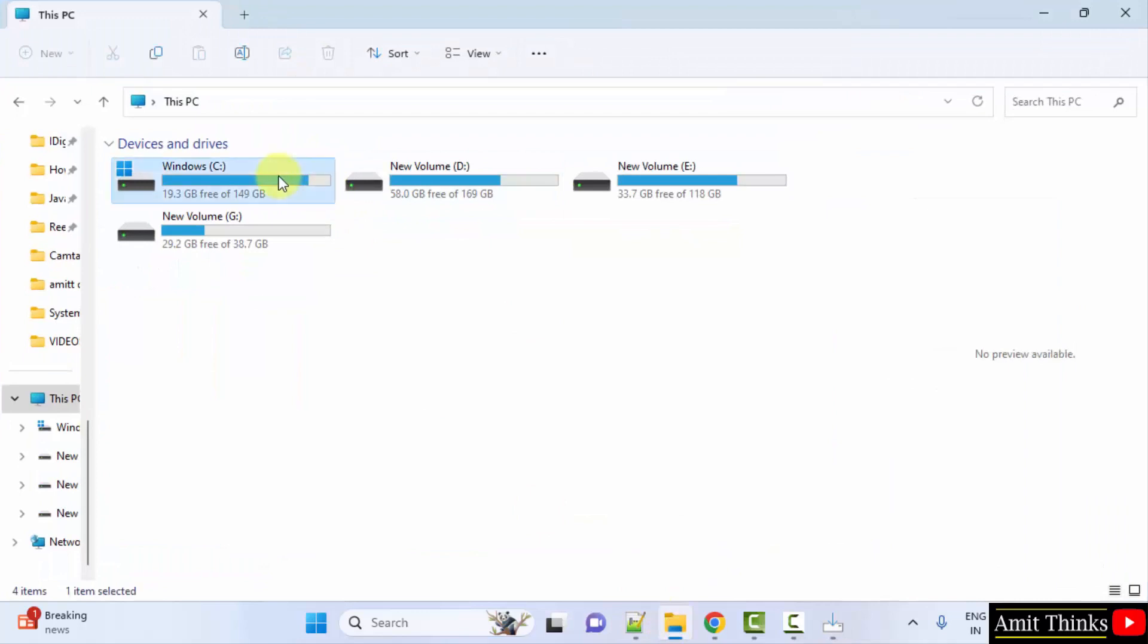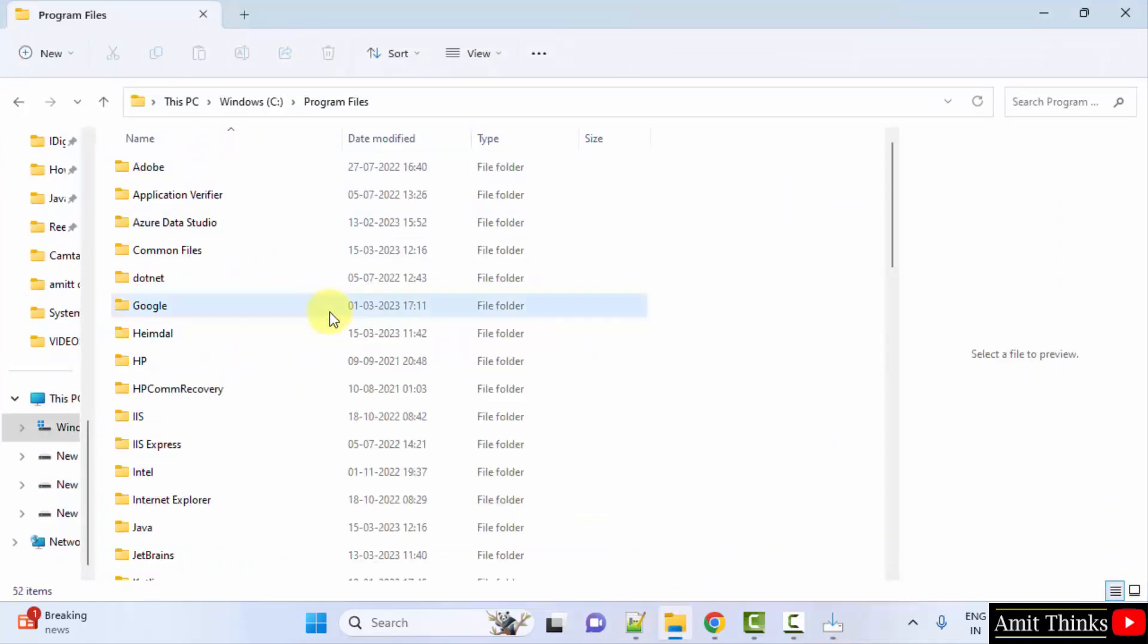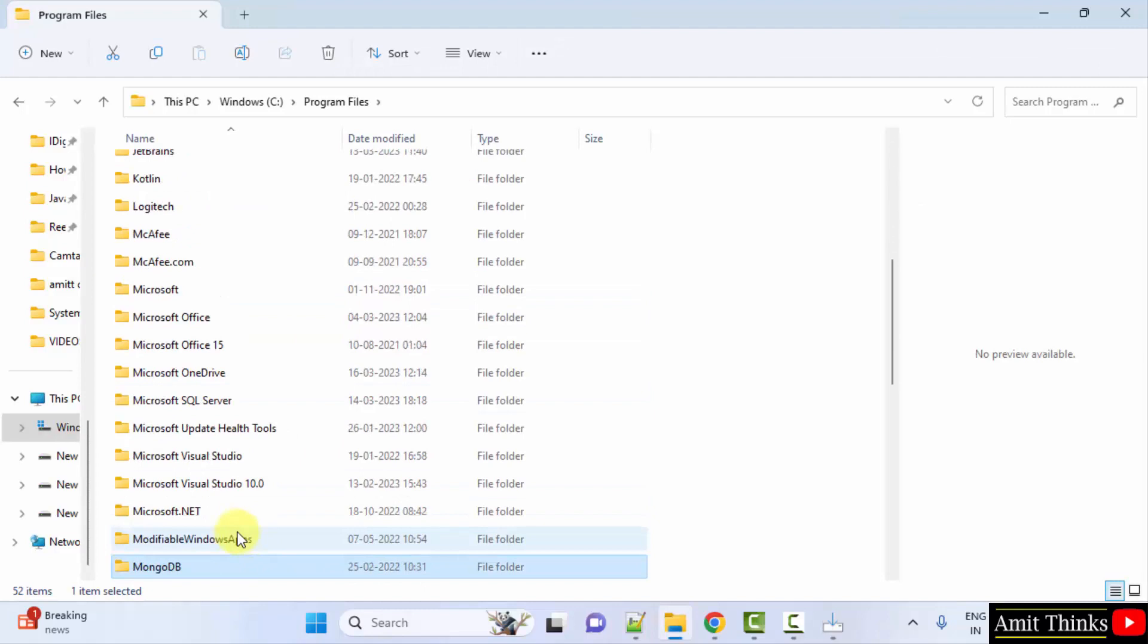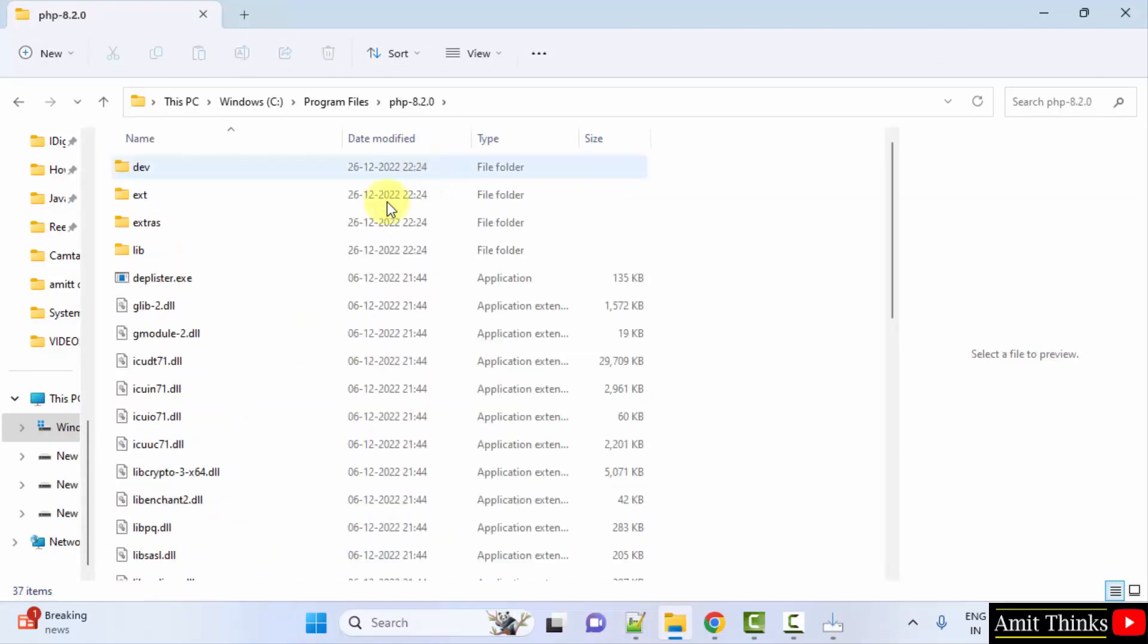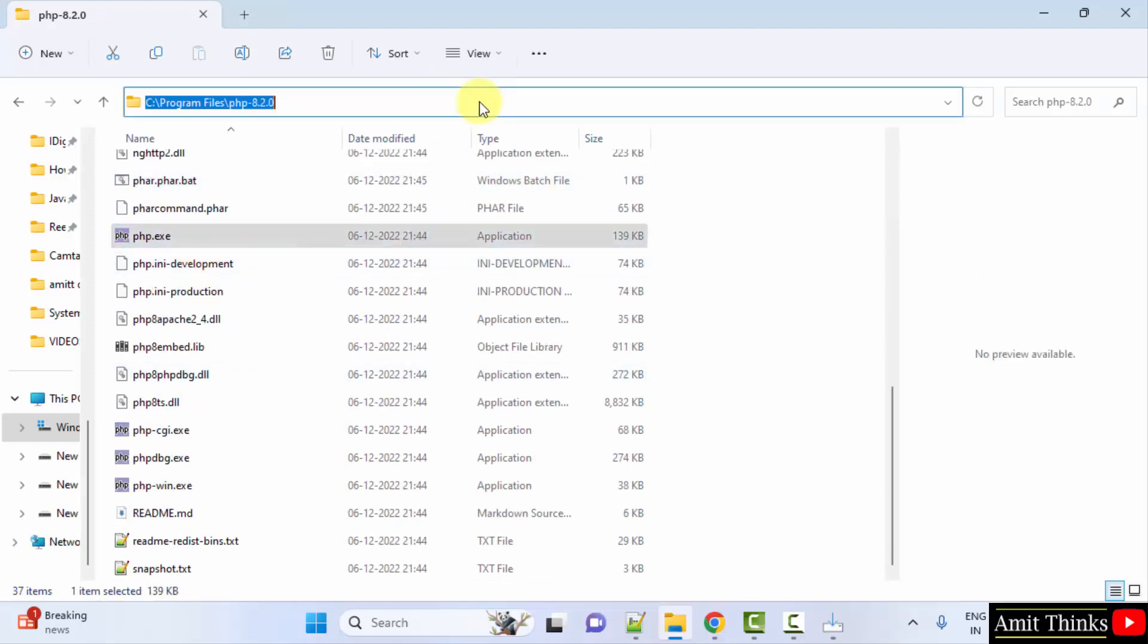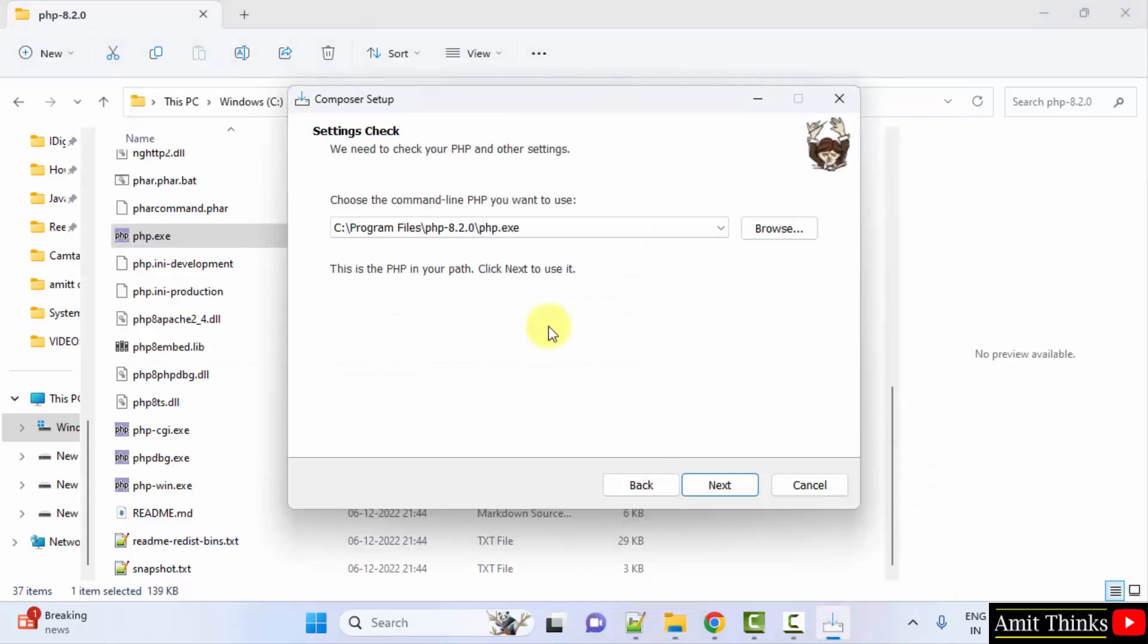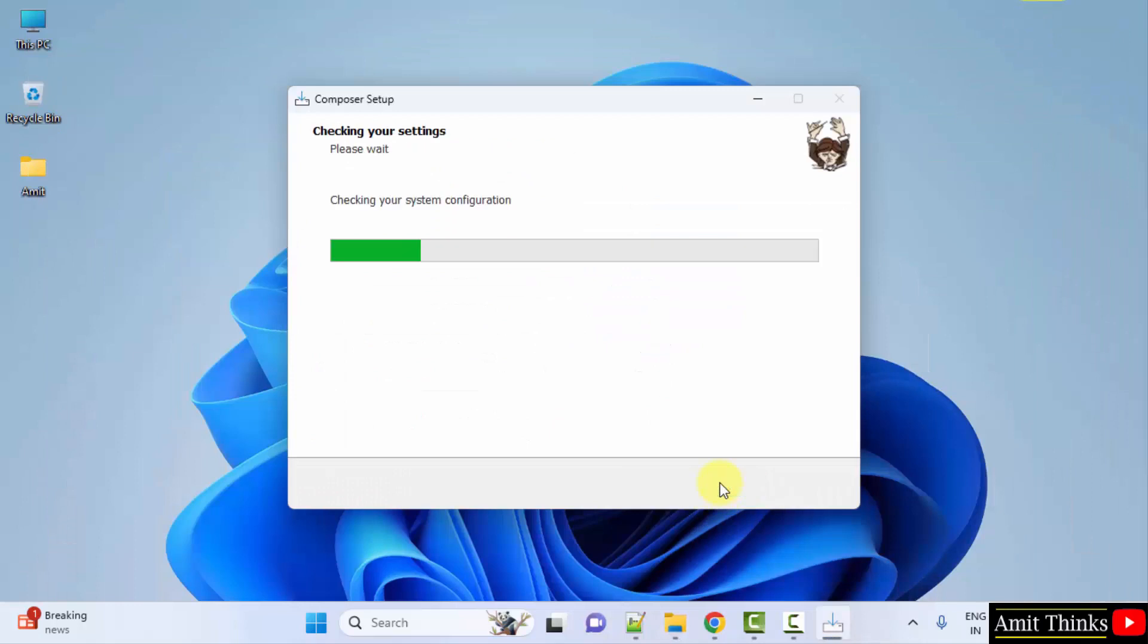Here it automatically detected our PHP path. We have installed PHP here if you remember. Here it is, C program files, type P. Here it is, PHP 8.2.0, and here is the exe file, php.exe. So this is the path if you can check it here. Same path. Which is fine, click next.